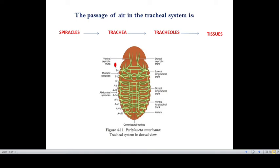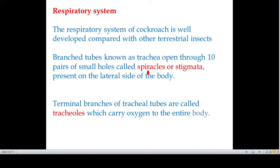In Periplaneta americana, the tracheal system consists of a dorsal longitudinal trunk, ventral cephalic trunk, thoracic spiracles, and abdominal spiracles. The passage of air in the tracheal system goes: spiracle to trachea, trachea to tissue. Branches of tubes known as trachea open through 10 pairs of small holes called spiracles or stigmata, present on the lateral side of the body.